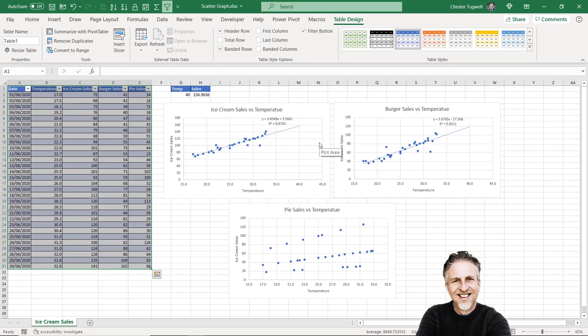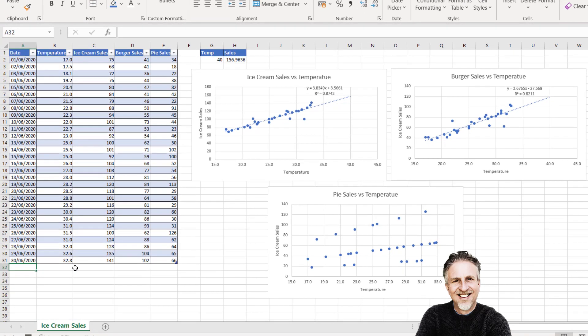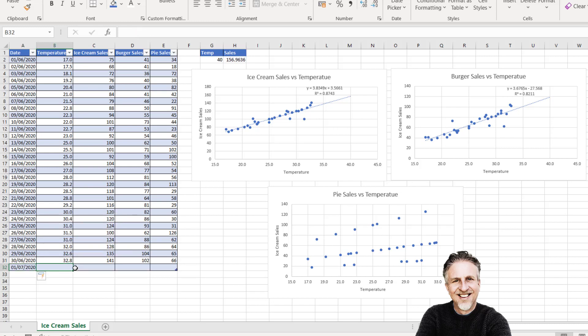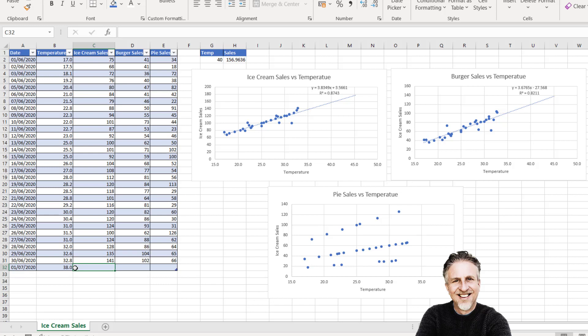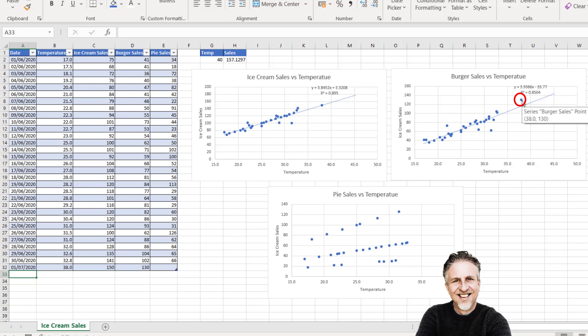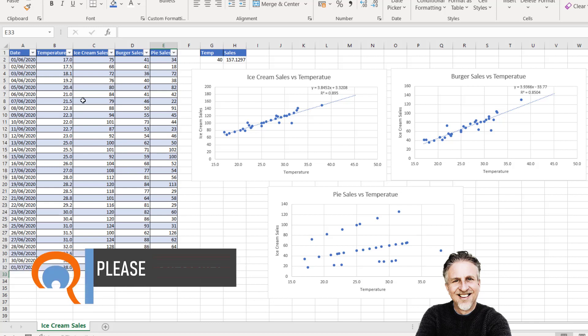What this will mean is if I add another date—let's add 1st of June 2020 to my table—and add a temperature, let's go for 38 degrees, and say I sold 150 ice creams. That value has automatically appeared in the ice cream sales chart. If I go for burgers, say 130, you can see that value also appears in the chart. Same for pie sales, let's say 50—the value appears down there. If it's data you're going to regularly add to, it's very beneficial to house the data within an Excel table.